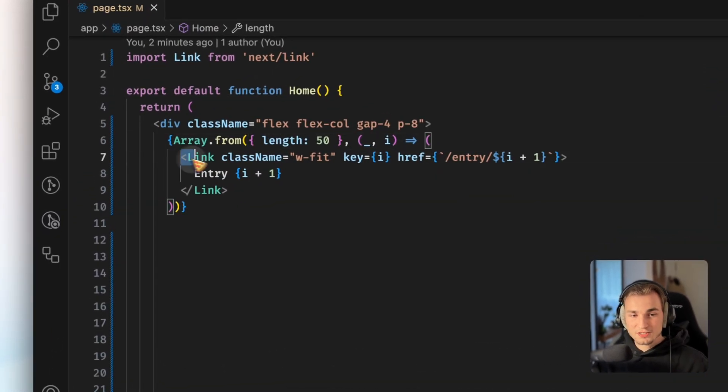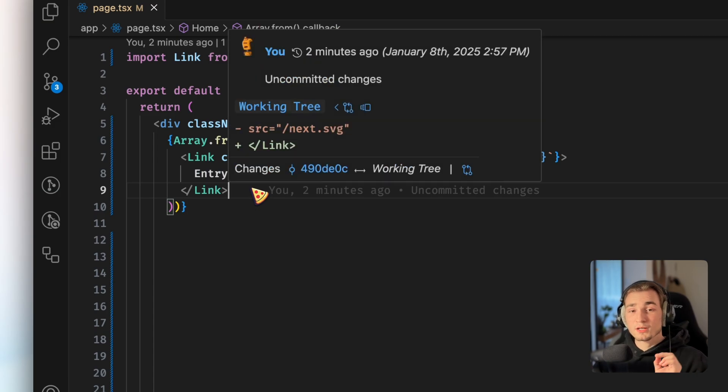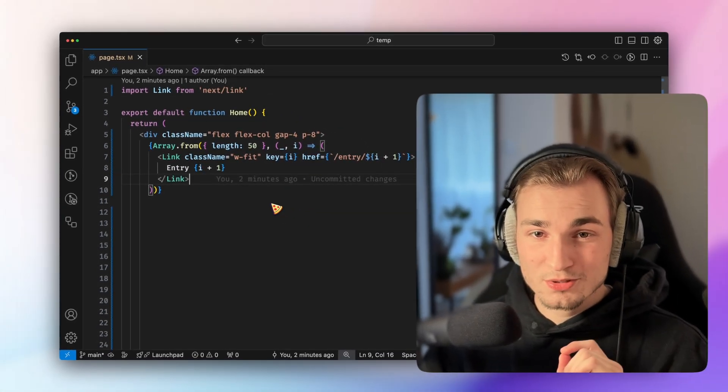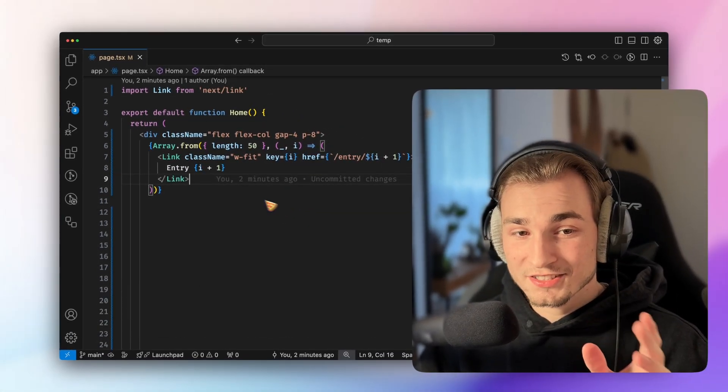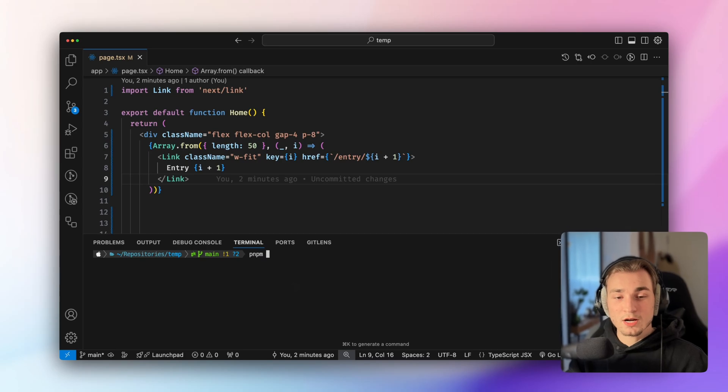You see that this uses the link component. And while everybody would suggest you to do so, I would say don't. At least not in this case. To showcase you why, we need to run a build.